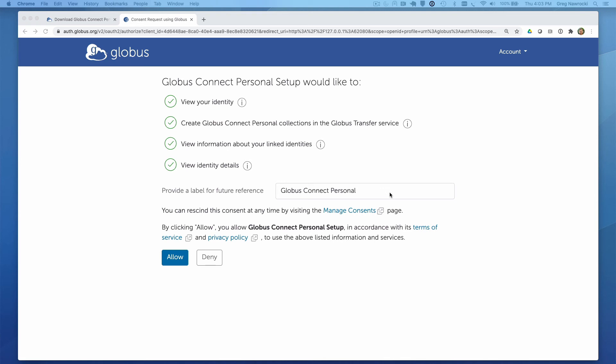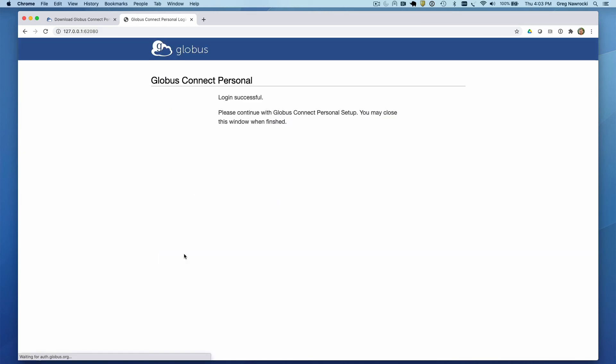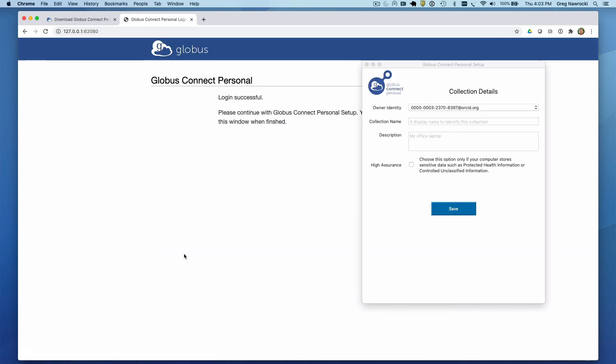Once I provide the label and click Allow, I will be directed to give my collection a label and description.